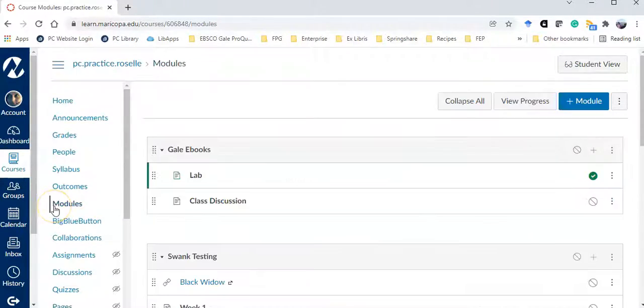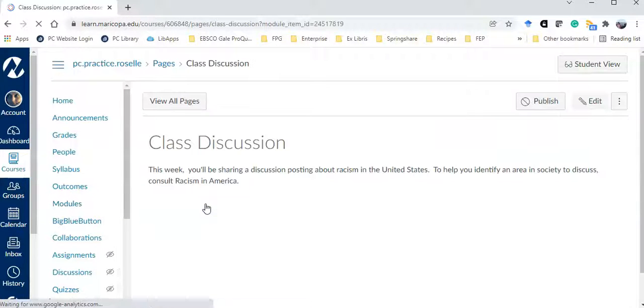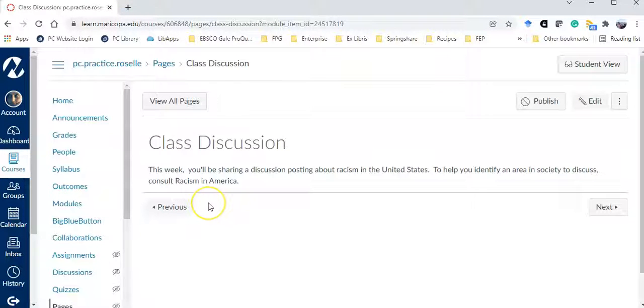Here's an example from the social sciences. I'm going to click on my class discussion page. The instructions say this week you'll be sharing a discussion posting about racism in the United States.